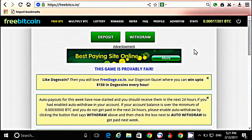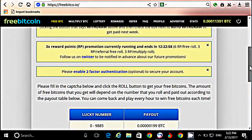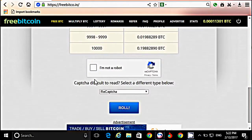अगर आप बिल्कुल नए हैं तो description पर YouTube का एक लिंक है, उसे क्लिक करके Free Bitcoin का अकाउंट कैसे create करते हैं ये देखकर आप भी अकाउंट बना सकते हैं और यहाँ पर काम कर सकते हैं। तो चलिए सबसे पहले hourly जो Free Bitcoin मिलता है उसे ले लेते हैं।